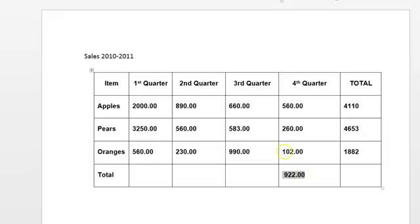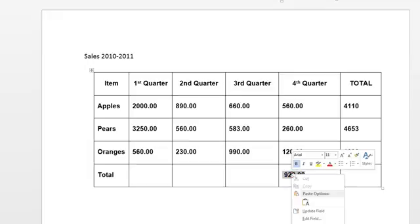So then the second part of the question has asked us to change the figure here to 120 rather than 102. Nothing happened to the formula that we put in but if we right click it, it is a field therefore we can update a field or edit a field.